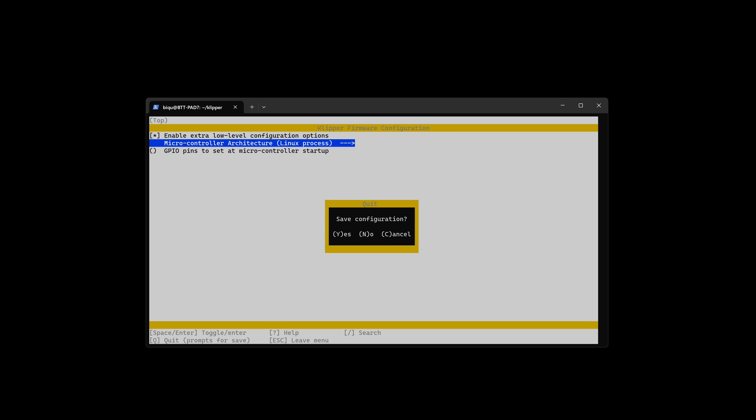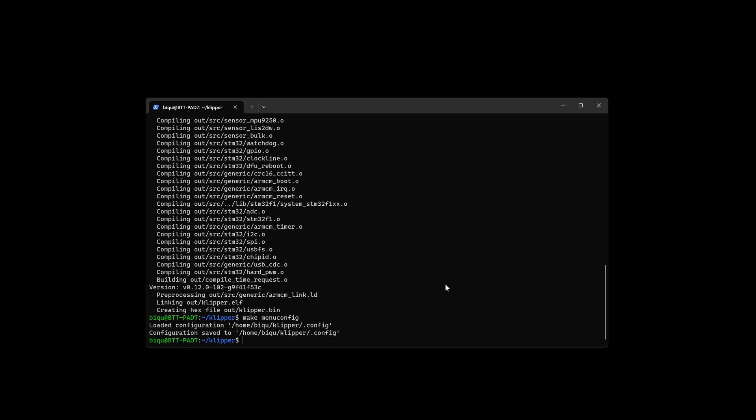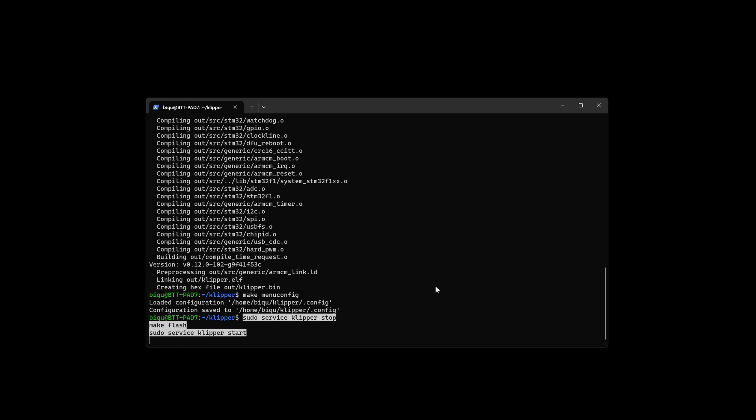Quit. And then once you're done with that, you're going to want to use these three commands: Pseudo service Clipper stop, MakeFlash, and then Pseudo service Clipper start.